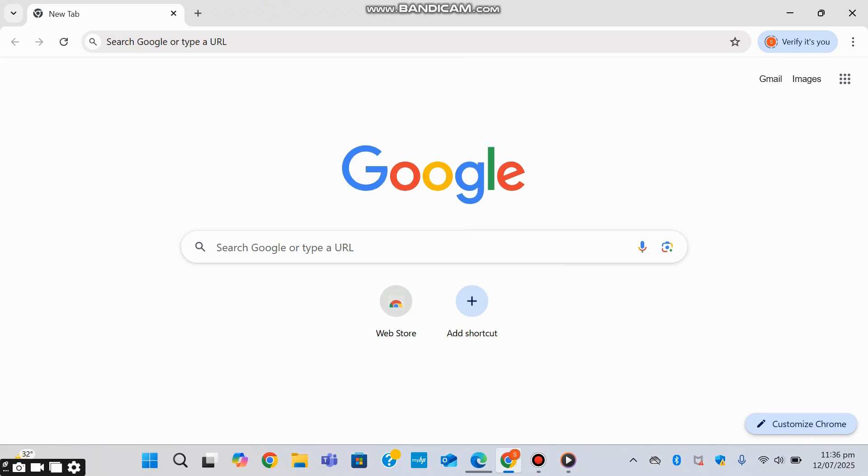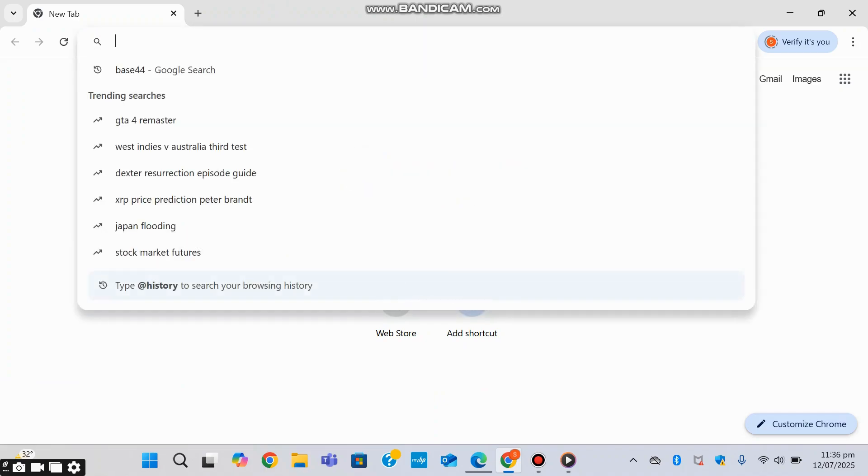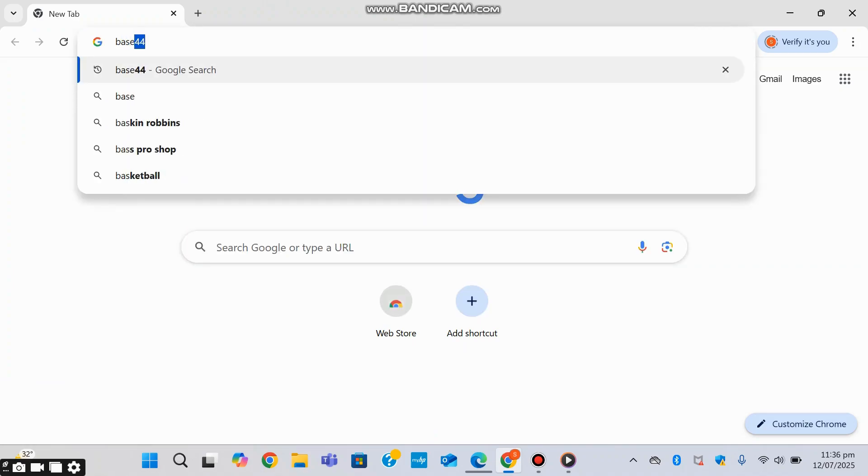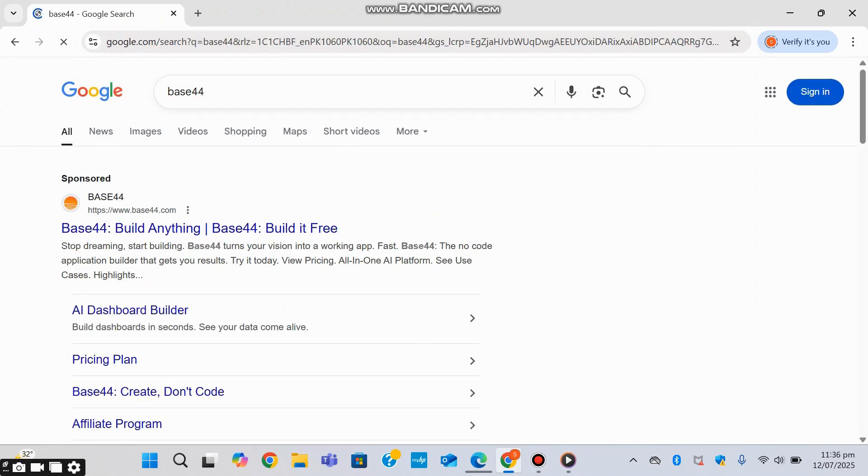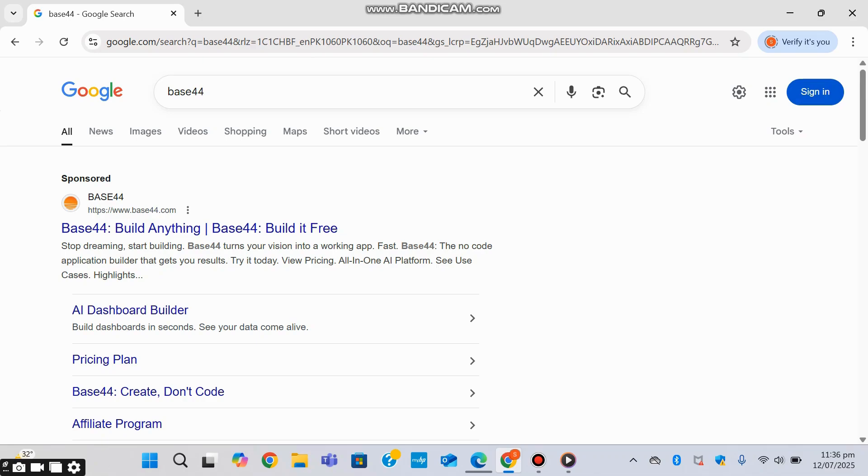Today we're diving into an exciting AI-powered platform called Base44, a tool that promises to turn your ideas into fully functional applications and websites using just a simple description. Let's see if it lives up to the hype.